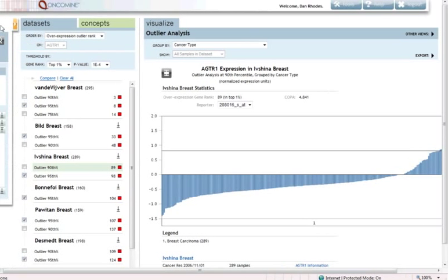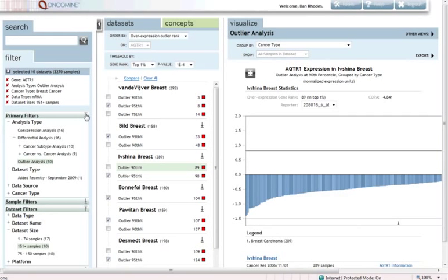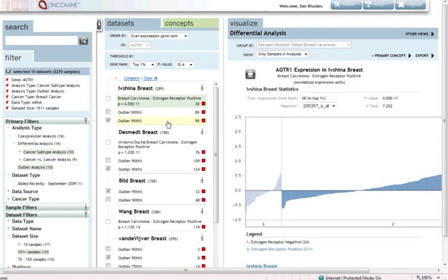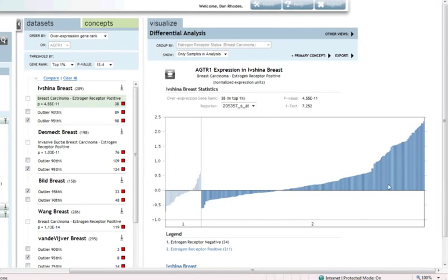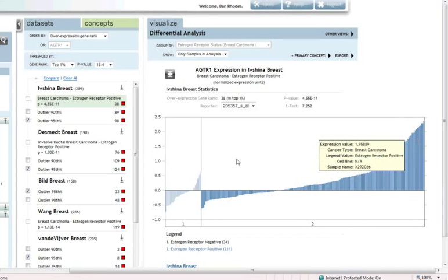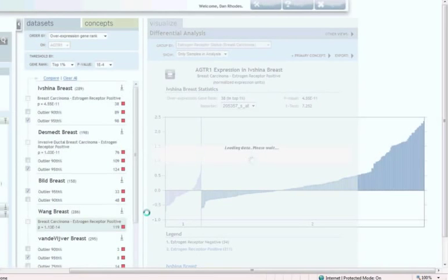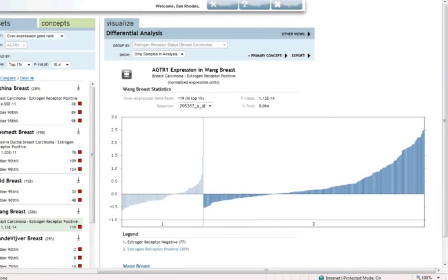So now if we're interested in knowing what subtypes of breast cancer is AGTR1 overexpressed in, in addition to our outlier analysis, we can also add the cancer subtypes analysis. So now you should notice that we've filled out this list selector a little bit more. And we can see that AGTR1 is associated with estrogen receptor positive breast cancers in multiple independent studies. And I'm showing you that here over on the right. So we can see in this data set that AGTR1 is overexpressed in ER positive breast tumors, but not really in ER negative breast tumors. And this result is validated across multiple independent studies. So what we've learned here is that AGTR1 is highly overexpressed in subsets of breast cancer and that it's linked to estrogen receptor positive breast cancer in particular.